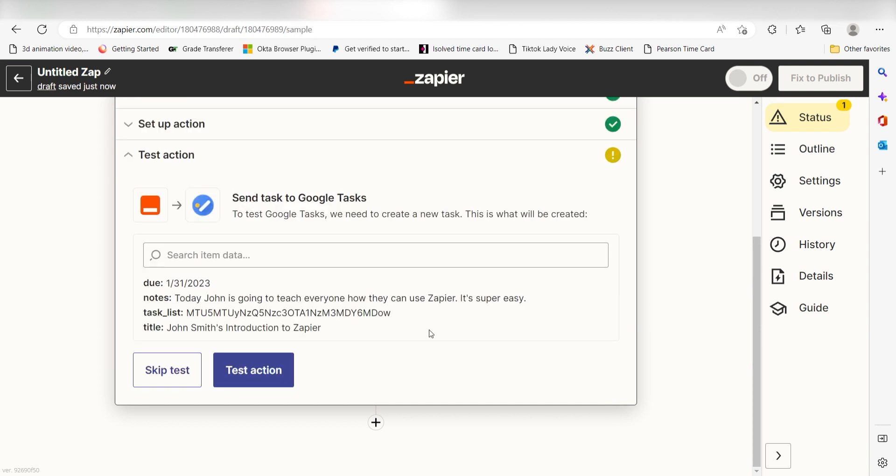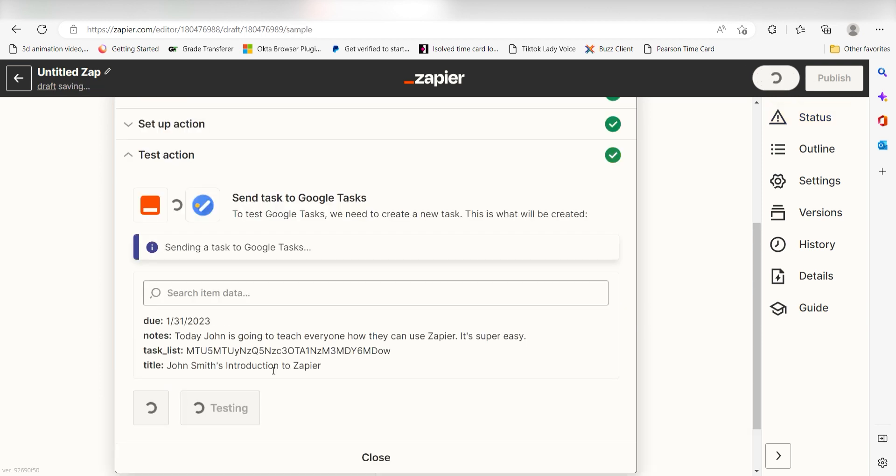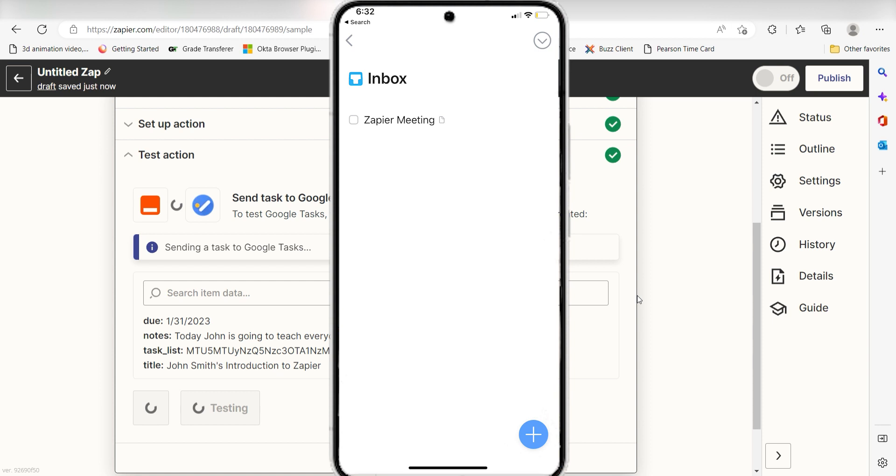Click Test Action and I should be all set. Yep, there it is. This is ready to turn on. Now, anytime we create a new spreadsheet row on our Google Sheets account, a new task will be created in our Google Tasks app.